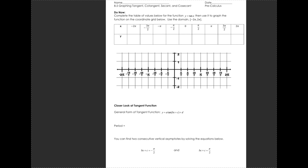We're going to start off with graphing y equals tan x by first filling in a table of values. When finding y equals tan x, this really comes from the unit circle. On that unit circle, the key points are (1,0), (0,1), (-1,0), and (0,-1). I also know that tan θ is equal to y over x.